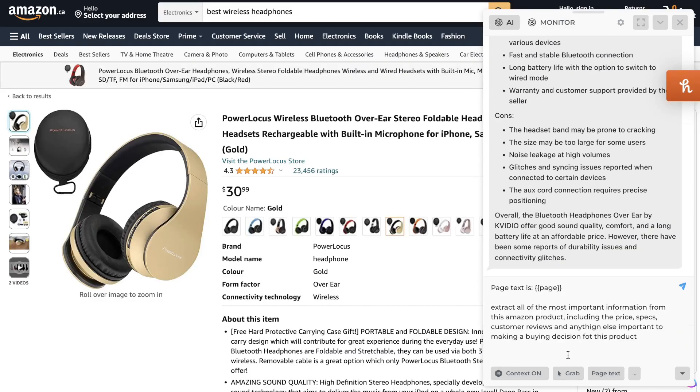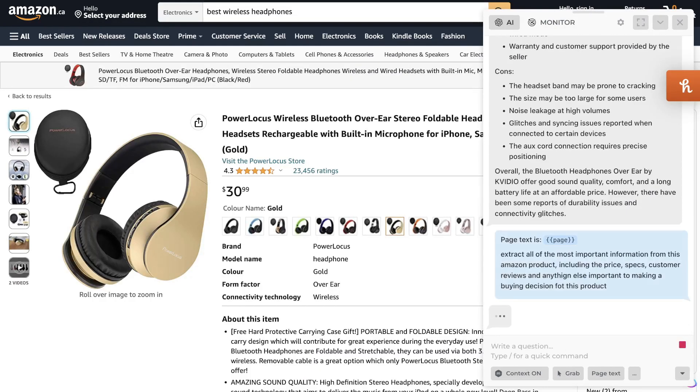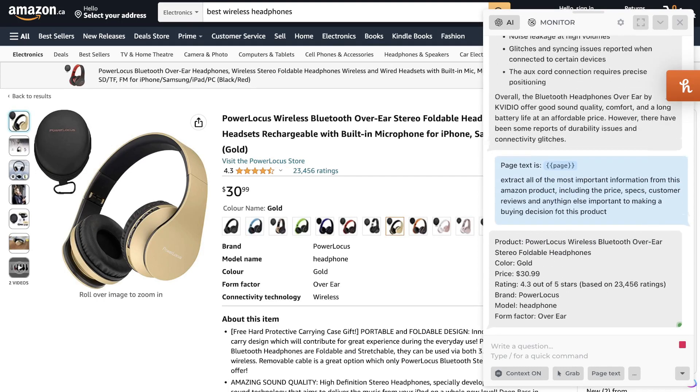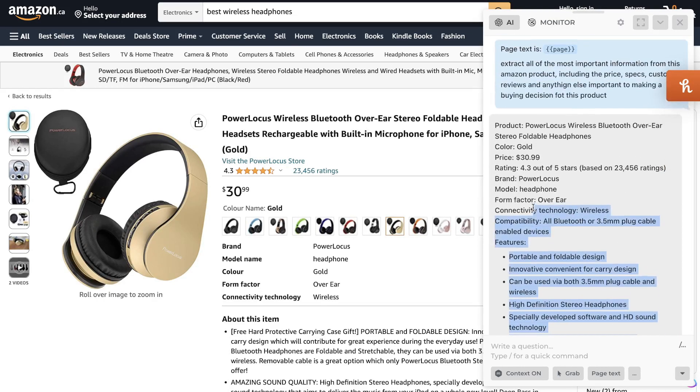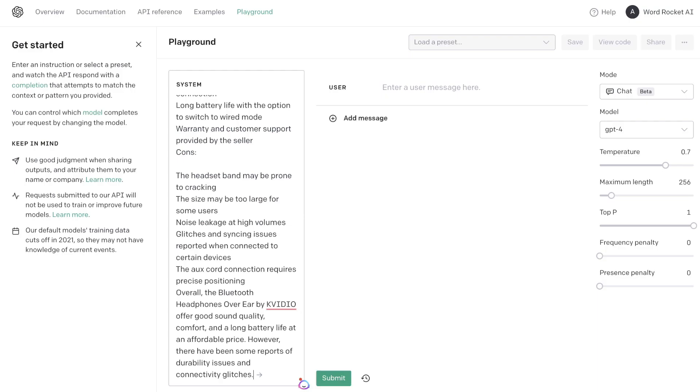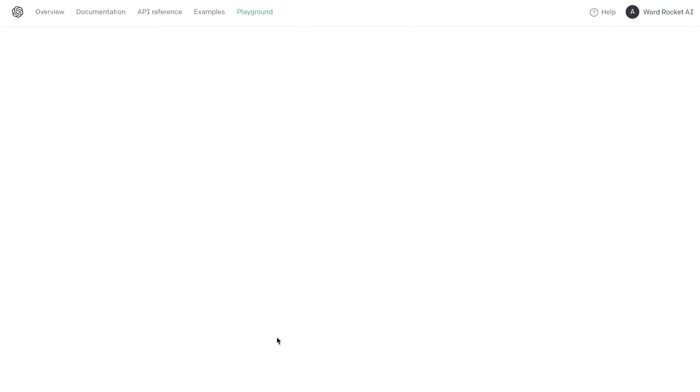So again, let's go ahead and do the same thing, and we're going to get some key information from this product listing. Okay, so we get the specs, the pricing, and the color of this specific product. Now let's go ahead and copy this over.